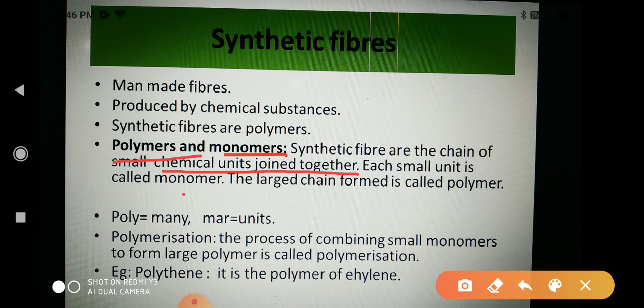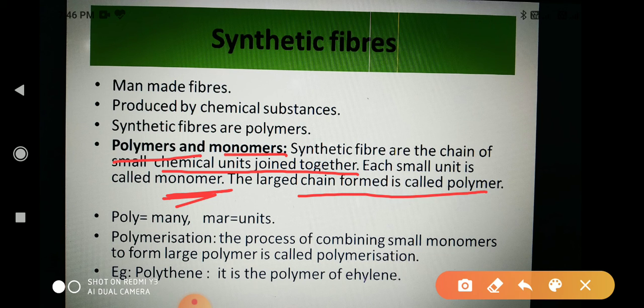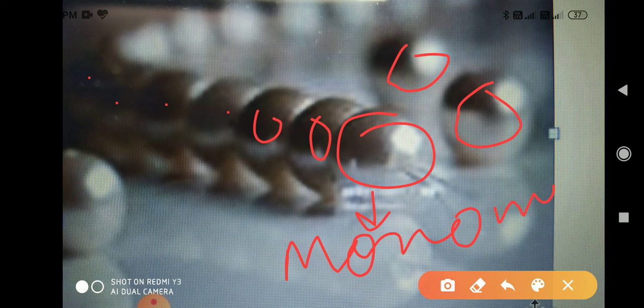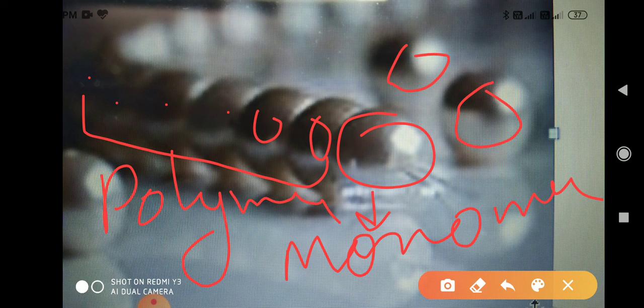Synthetic fibers are a chain of small chemical units joined together, and each small unit is called a monomer; the large chain formed is called a polymer. For example, think of a necklace made up of beads — one, two, three, four, five, six, and so many beads joined together form the necklace. Comparing this to a polymer: the beads are the monomers and the whole necklace is the polymer. Just as a necklace is made of many beads, a polymer is made of many monomers joined together.